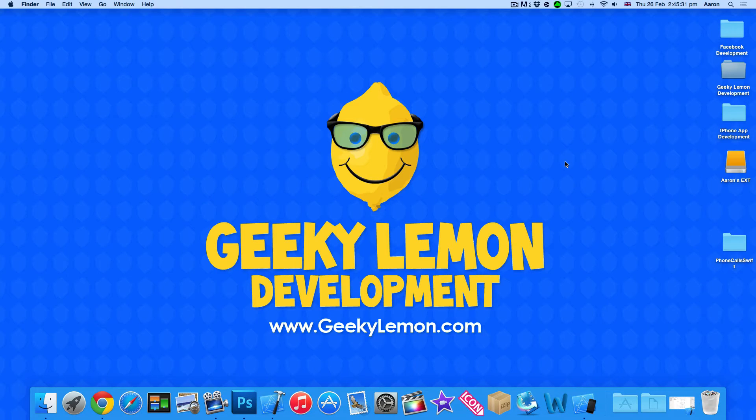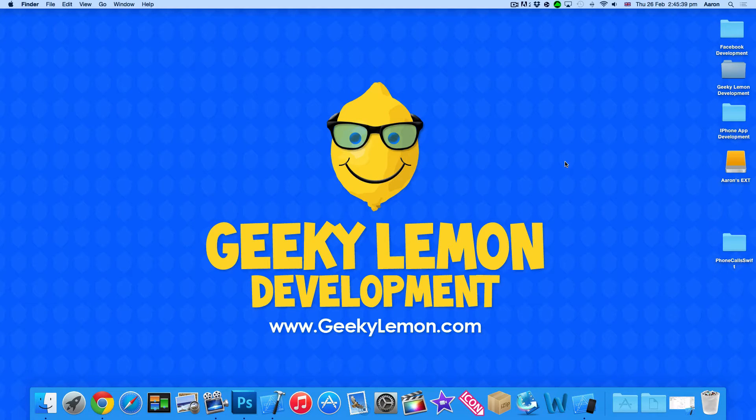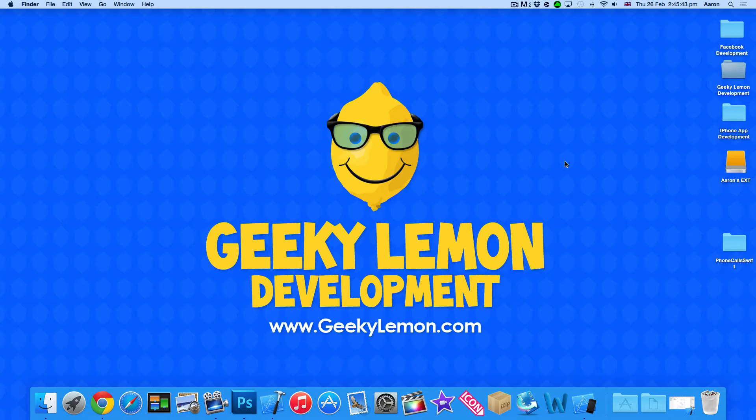Hey guys, this is Aaron from Geeky Lemon Development and welcome to our Xcode tutorials where in this tutorial I'll be showing you how to make phone calls from your application within the Swift language.